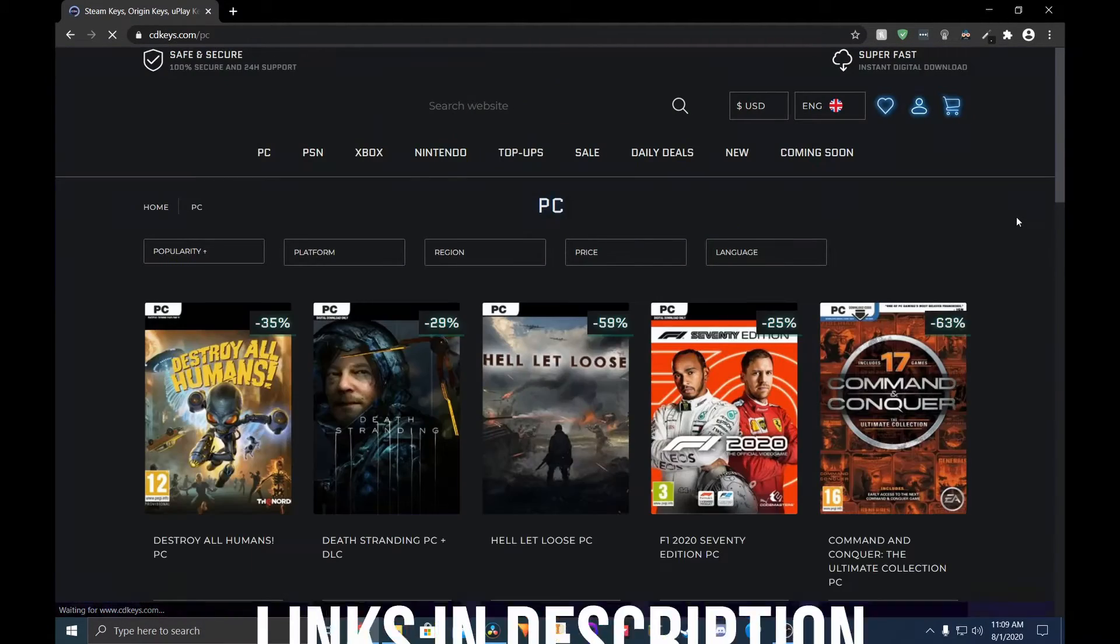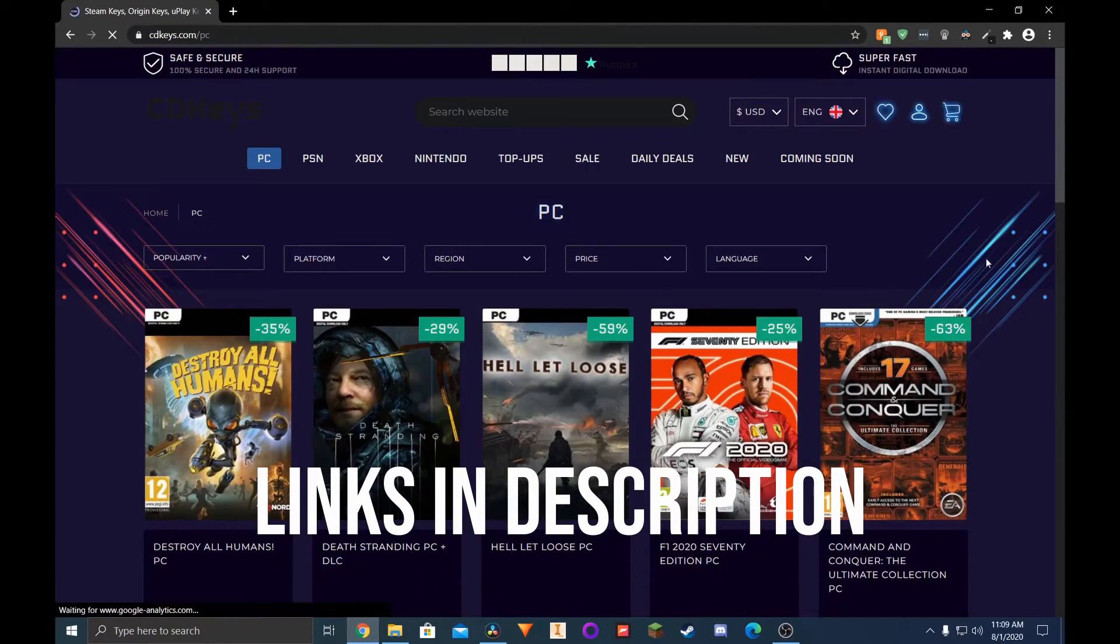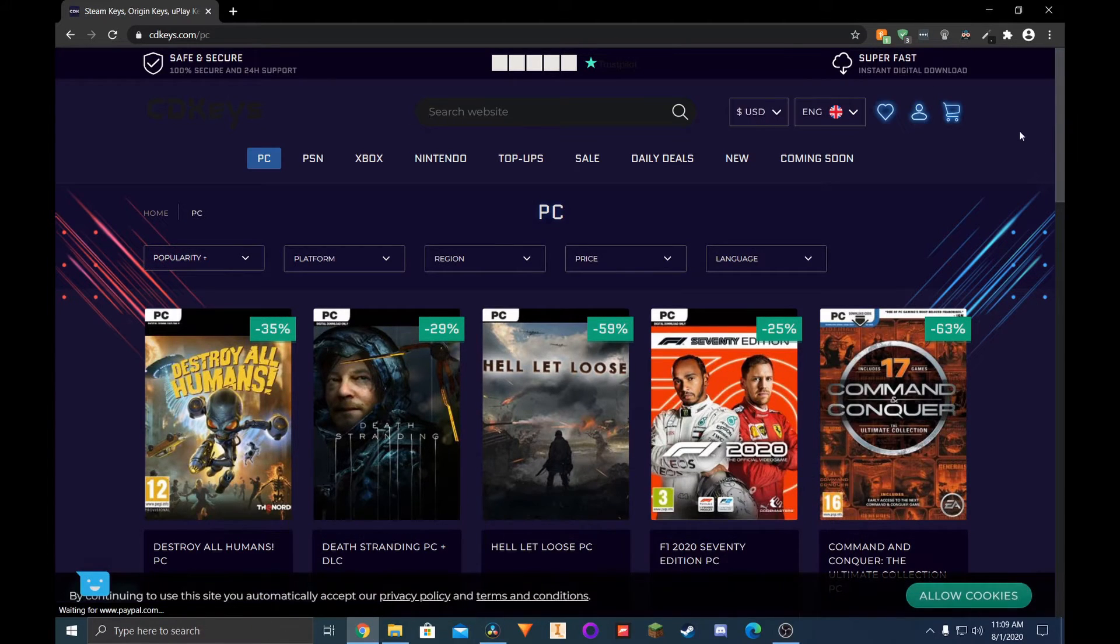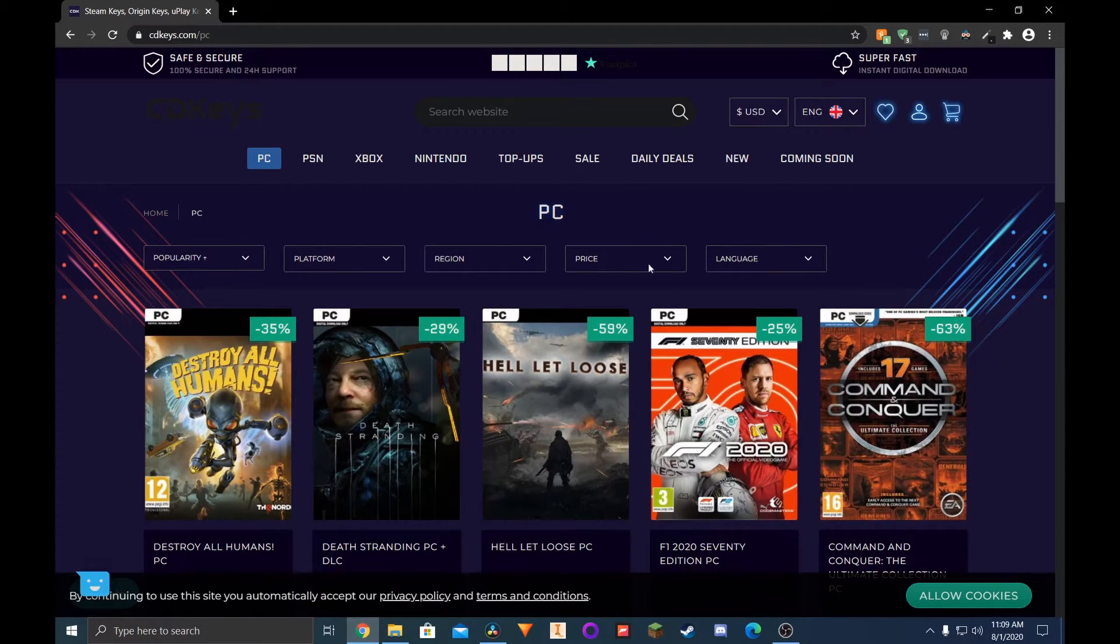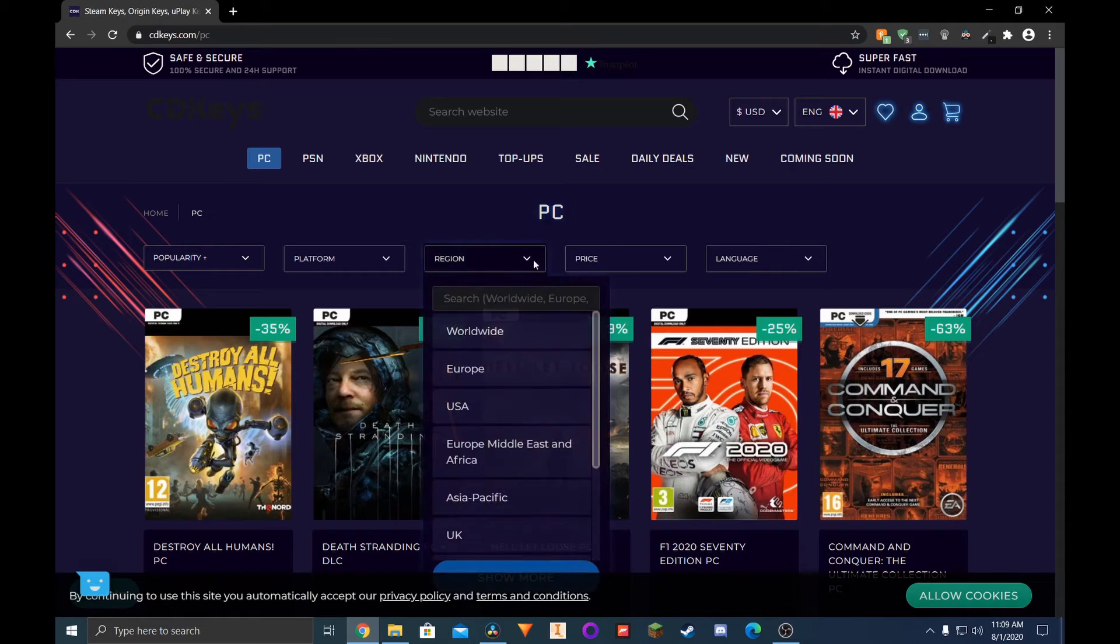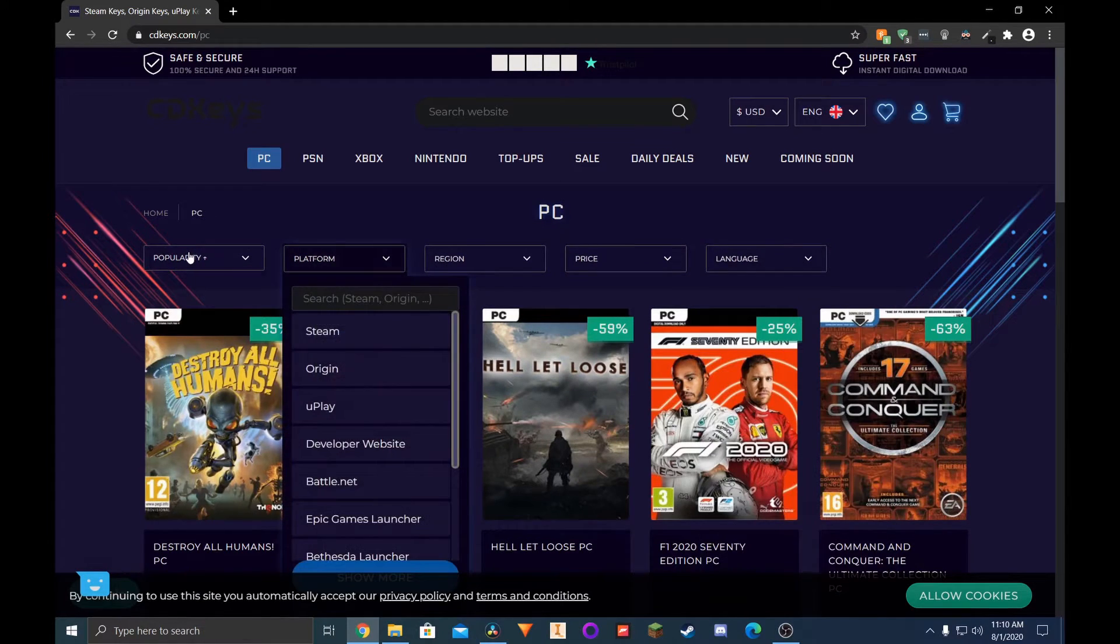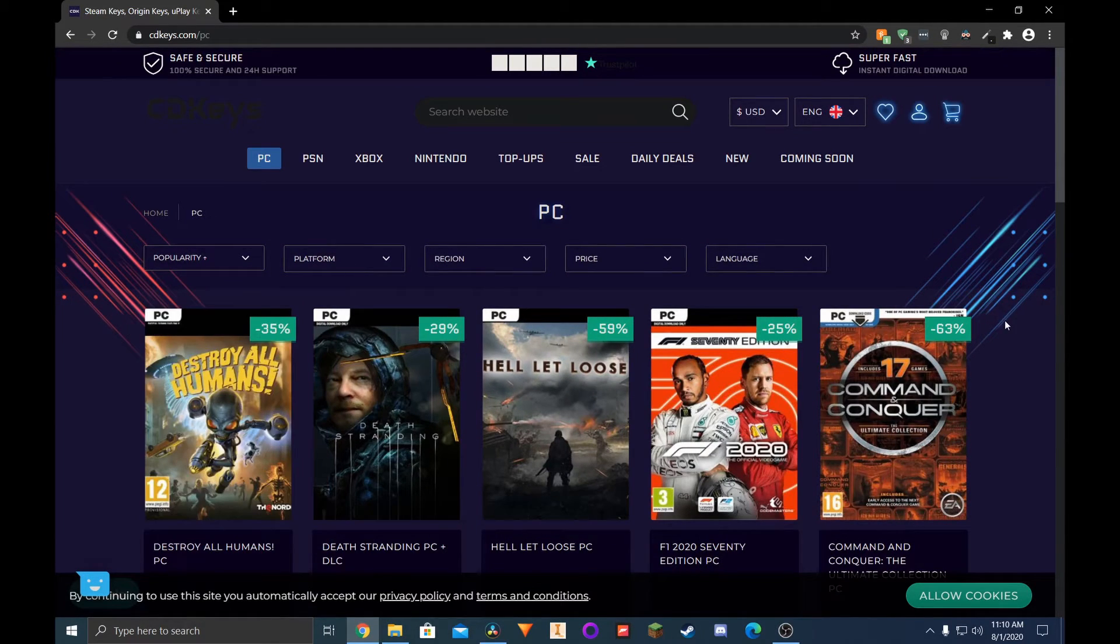I'll have the links to all of these websites in the video description if you want to check any of them out. Anyways guys, I hope you enjoyed the video. If you have any questions or suggestions, please let them know in the comment section, and I'll do my best to get back to you.